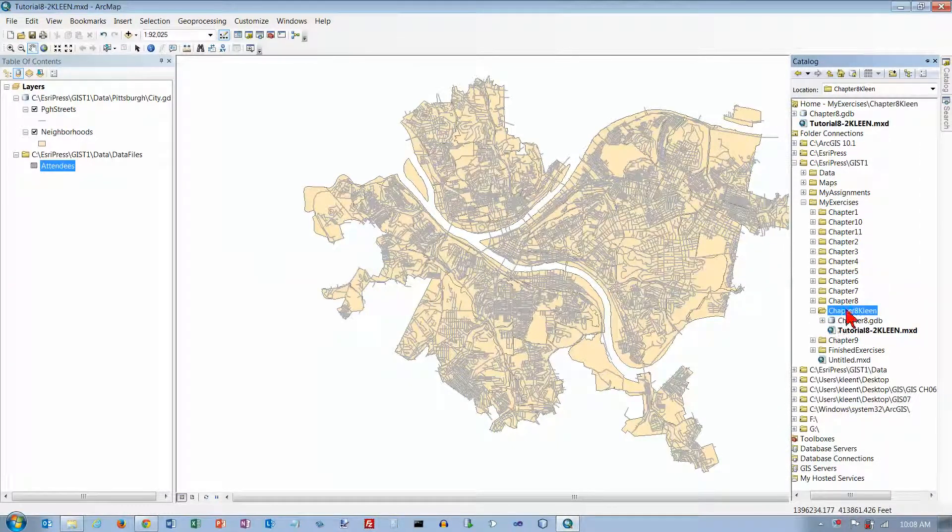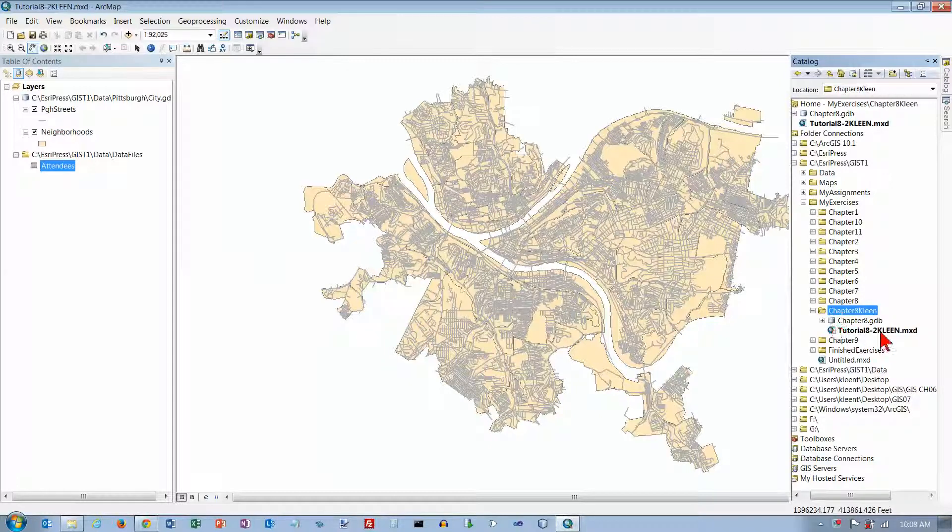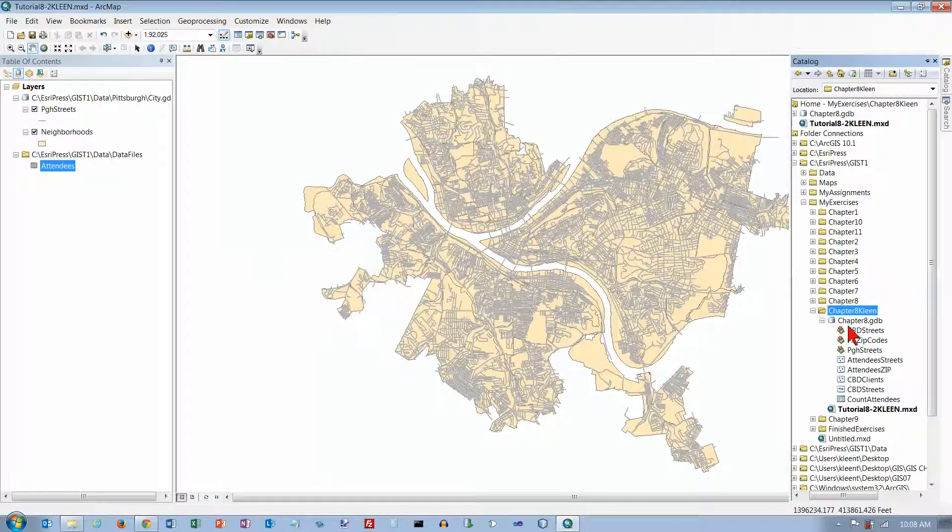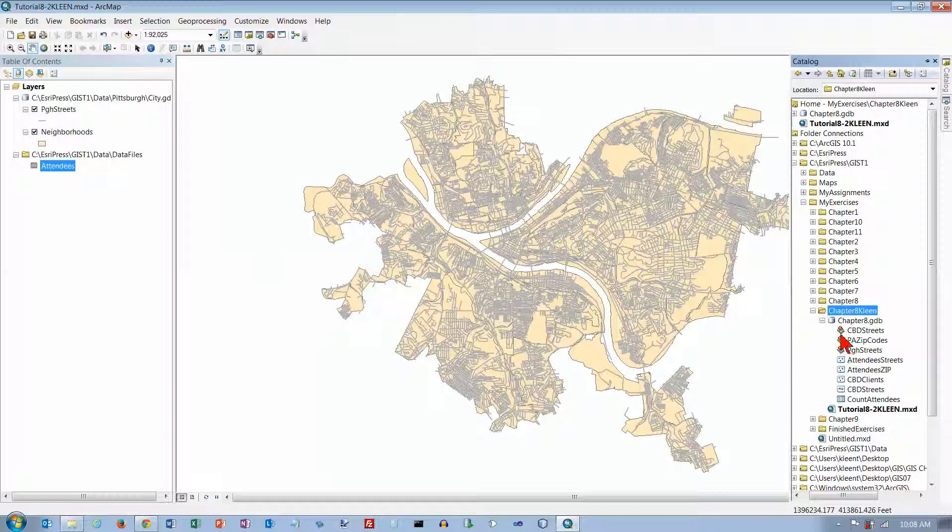Notice I created my own Chapter 8 folder with my own map, and now it's got the GDB file. We will try to keep going here on page 293. We will assume that steps 1 through 5 worked, and we're on step number 6. I want to expand this and double-click PGH Streets, the icon for an address locator.